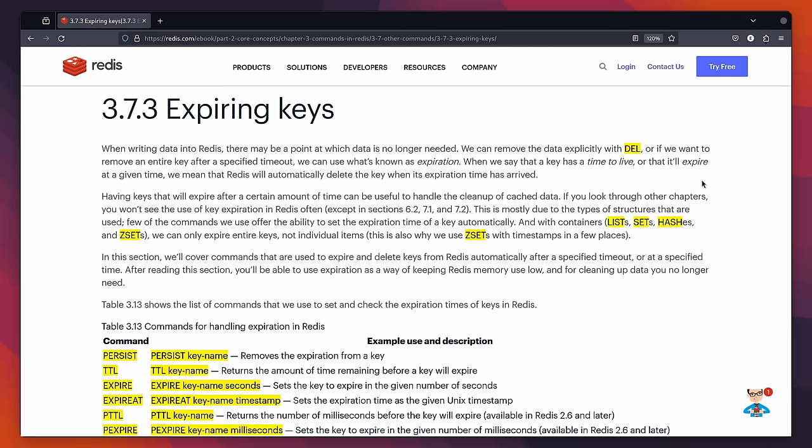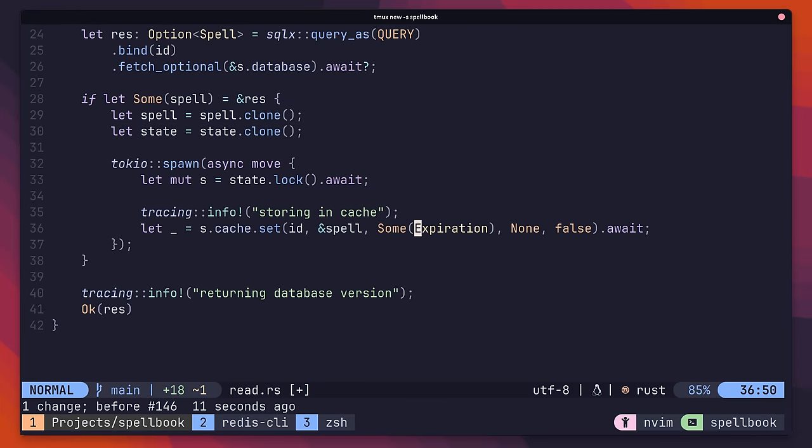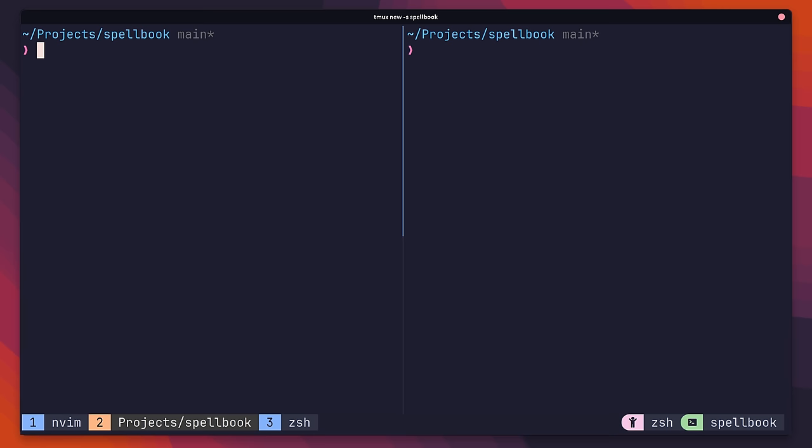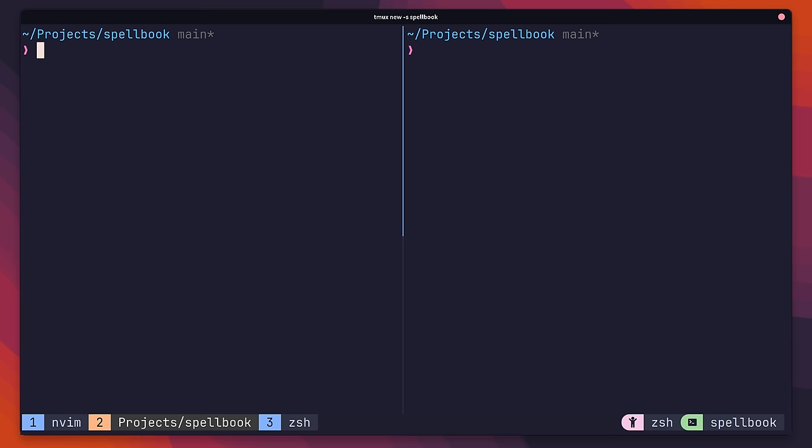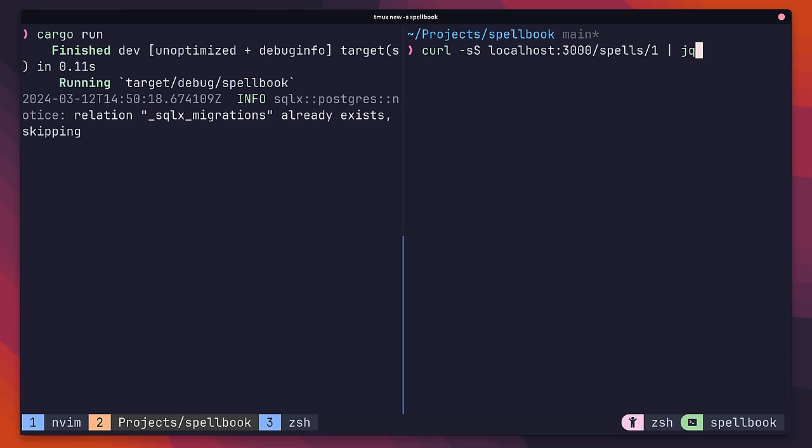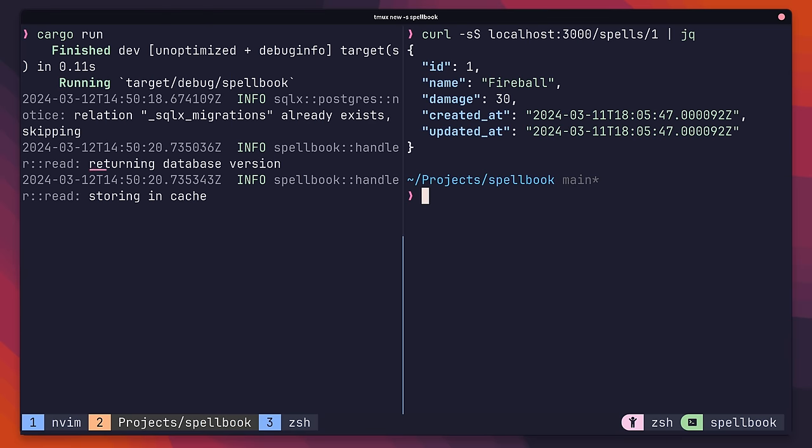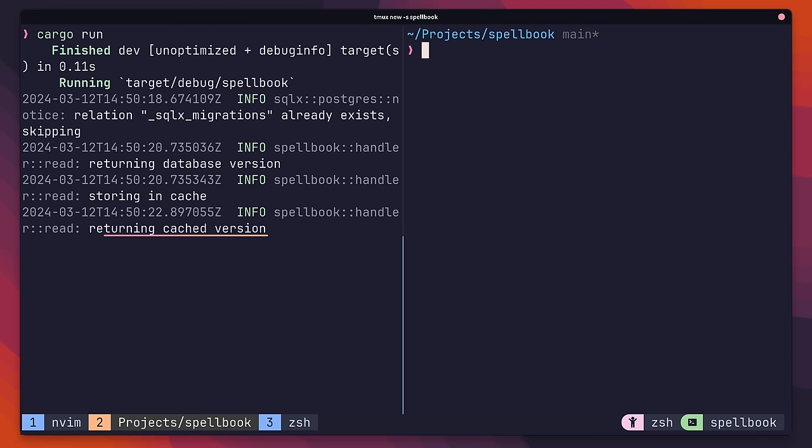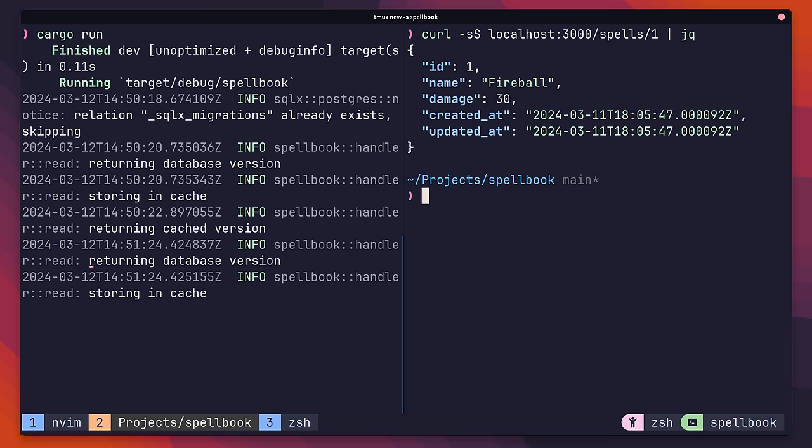As well as setting an eviction policy, we can also tell our keys to expire after a certain period of time by setting an expiration on them. We can add this to our caching logic through the following code, which will cause our key to expire after 60 seconds. If we go ahead and run our code, then send up a couple of curl requests, we can see that our workflow is the same as before, first pulling from the database and then pulling from the cache. If I wait 60 seconds and send up another request, you'll see that this one is also reloaded from the database, showing that the key had been expired and removed.